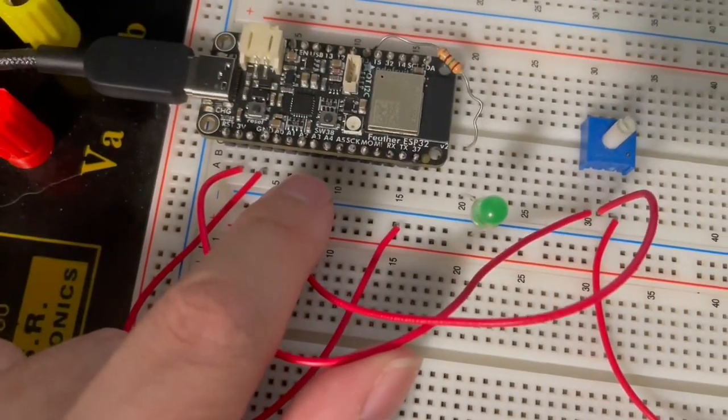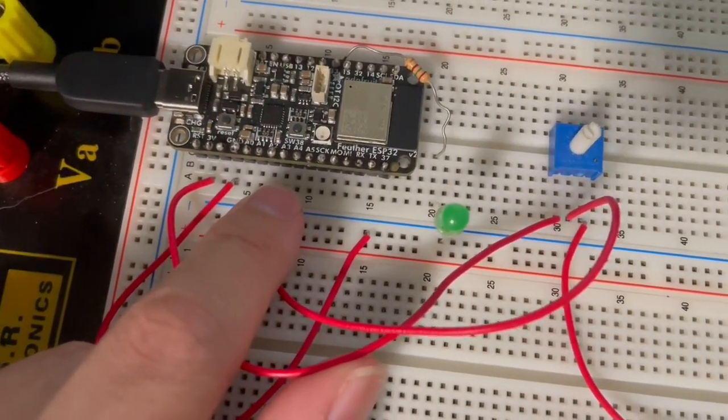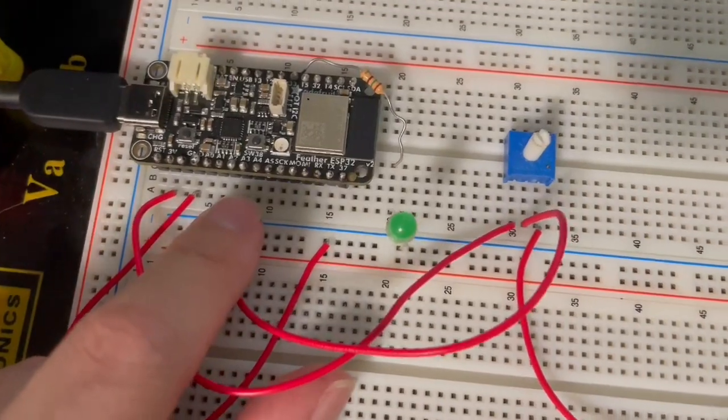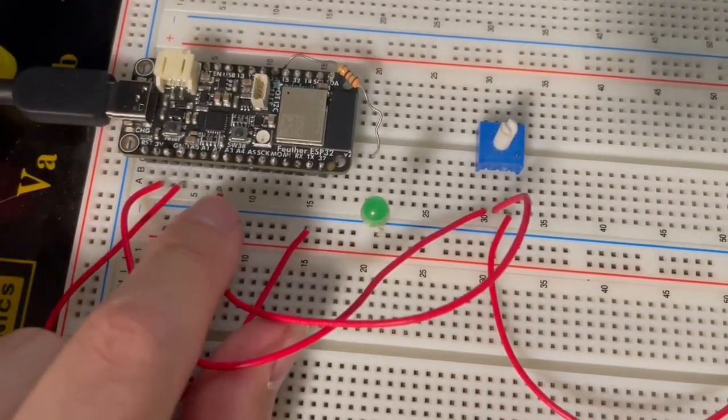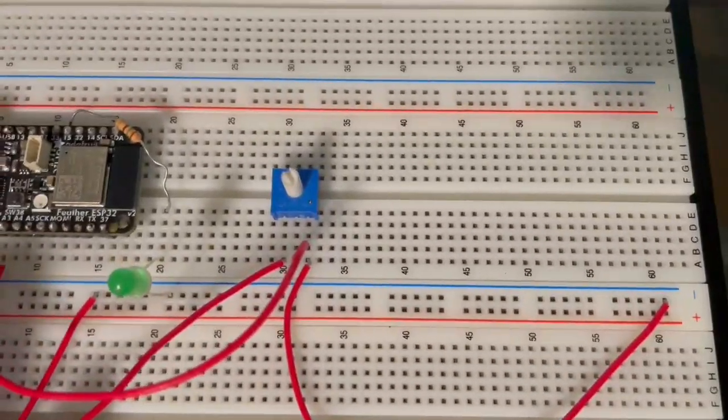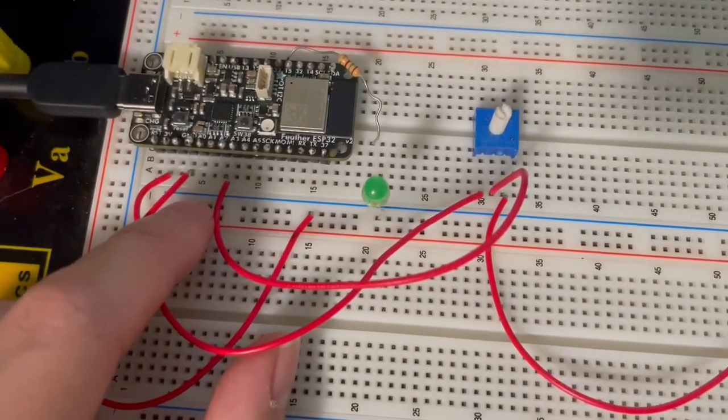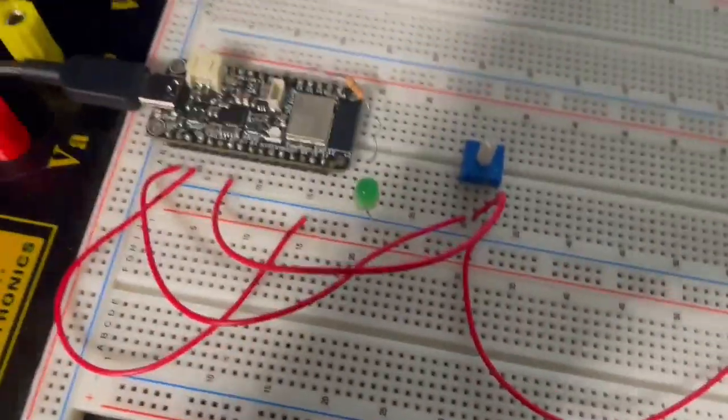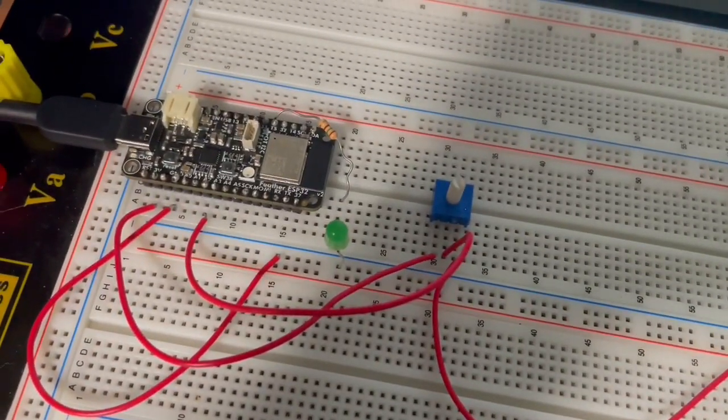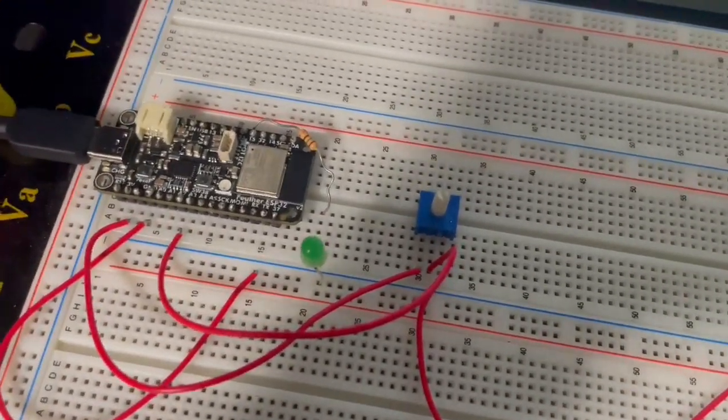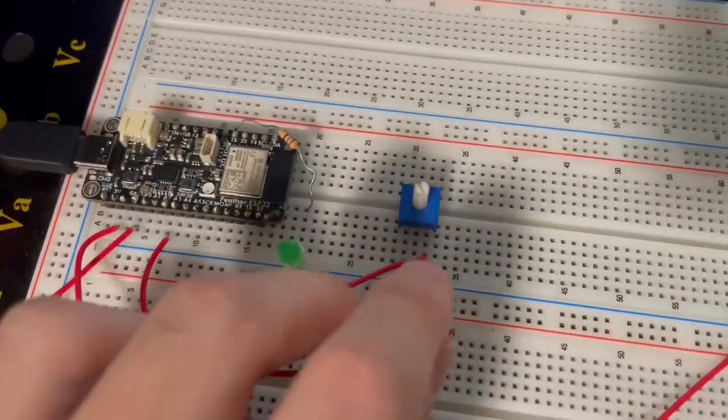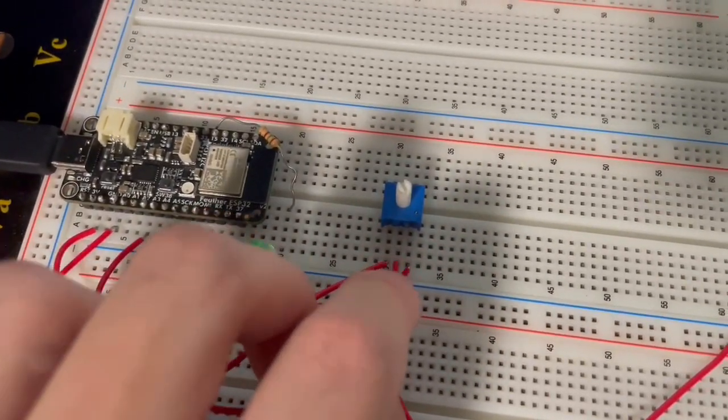I chose A2 here, actually A2A3A4 maybe will work, and that's for ADC1. I believe that's pin 34 if I'm not mistaken. And that just goes into the potentiometer output pin.